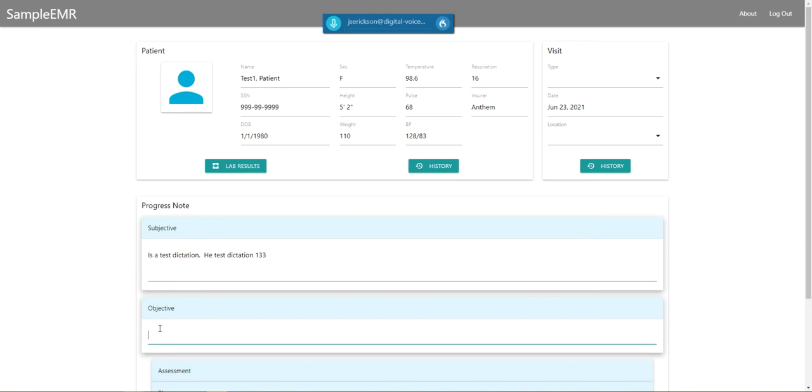Wake up. This is a test dictation period. Go to sleep. As you can see, the system is waiting for me to say those commands. You do have to say them with no other words and with a pause before and after the command so it understands you clearly.